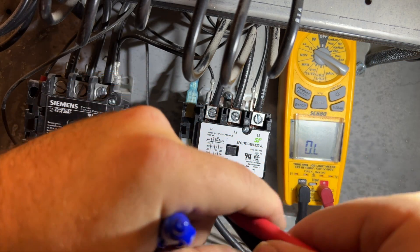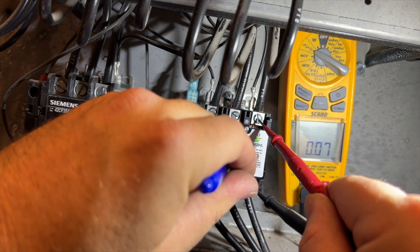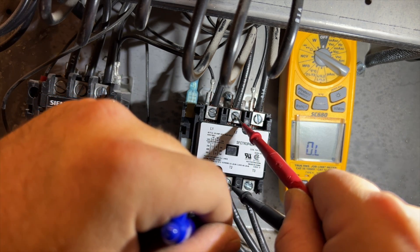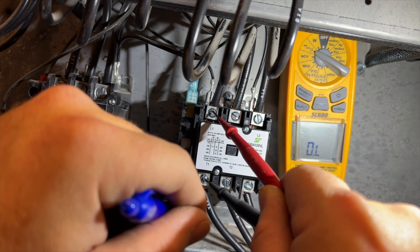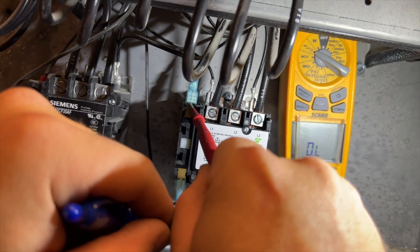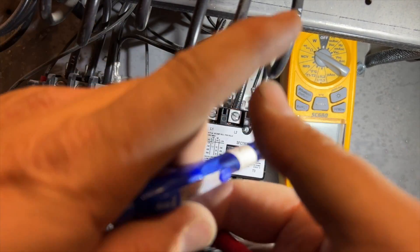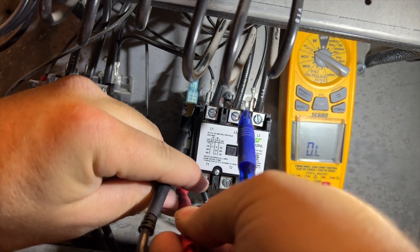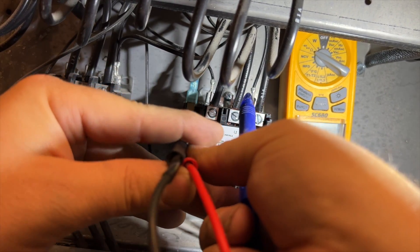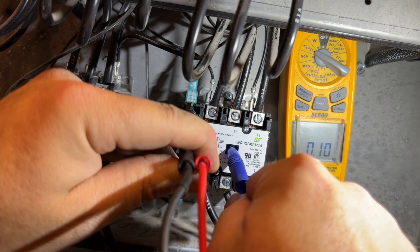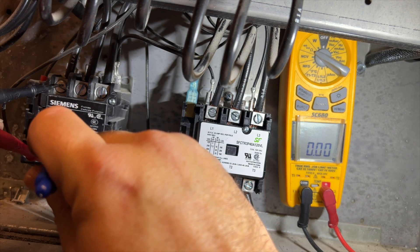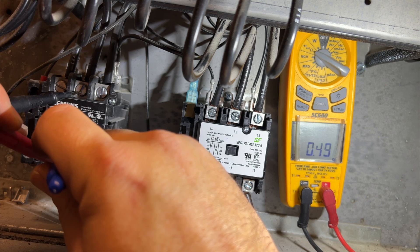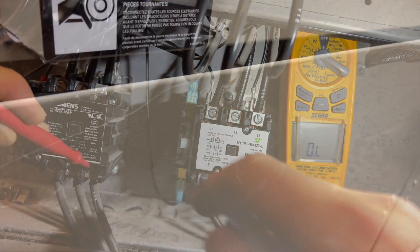We're going to check our resistance levels on our new contactor. Terminal three - pretty much zero. Terminal two - zero. Terminal one - it's kind of hard to get a good contact one-handed. That's pretty low, so it should be good. We'll check this other one too - that one's a little high but not ridiculous. That one's good too.